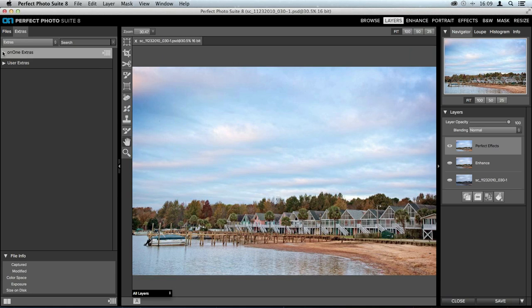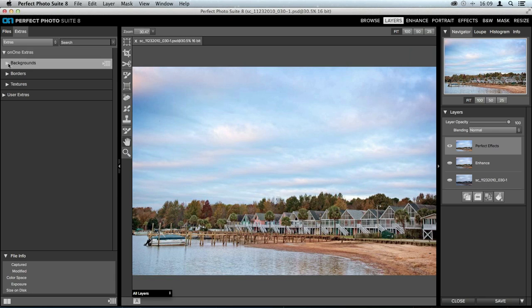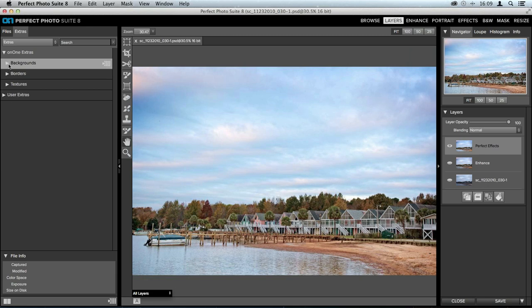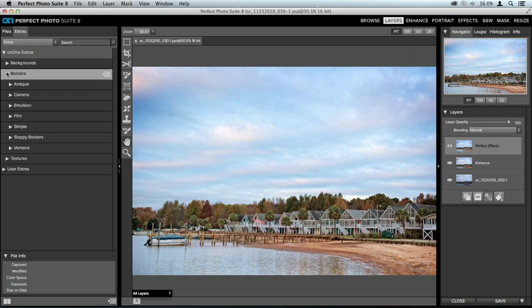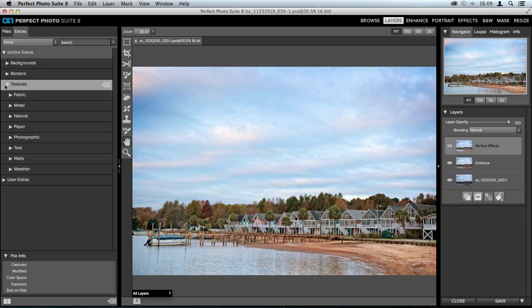There are the On1 Extras, which you're probably familiar with — they're the ones included in the suite when you get it. Backgrounds include everything from walls, studio backdrops, and skies, separated into certain categories. We have borders, which are separated into categories from grungier to classic film style. And then we also have textures — wonderful textures where you can recreate weather style looks and add paper textures to make your images look like posters or postcards.